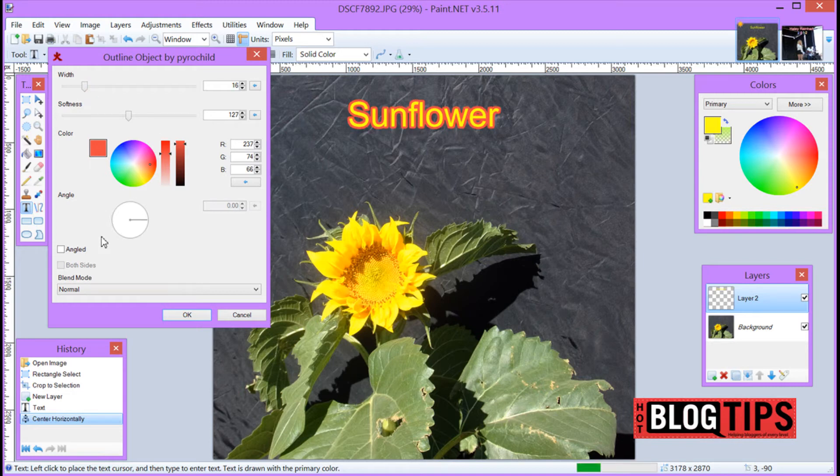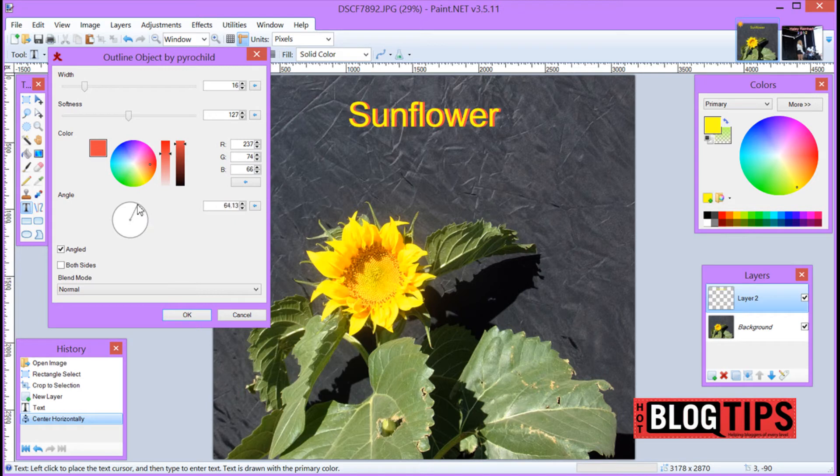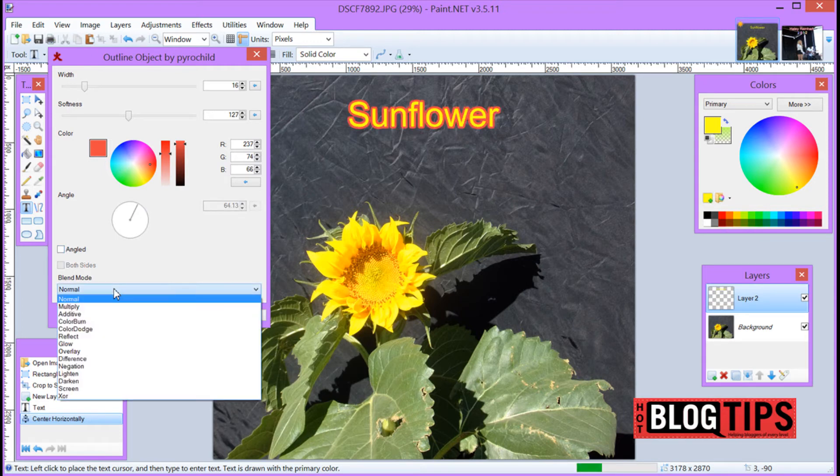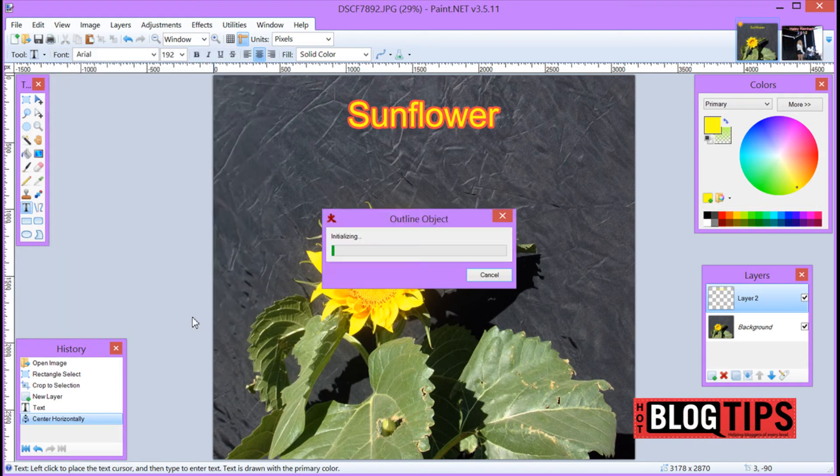Now we also have the option of Angled. And when I click Angled, as you can see, it kind of just slings it to one side, or you can click both sides. And it gives it a little bit different effect. You can also adjust your angle with the circle. And there we go. You also have some blend modes that you can play around with and see what you like. Now once you have it, the size you want, the color you want, and you're good to go, just click OK.